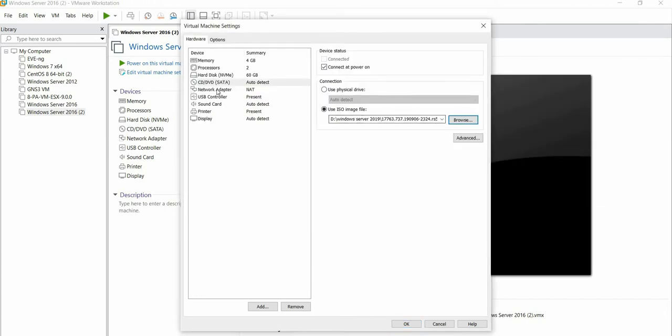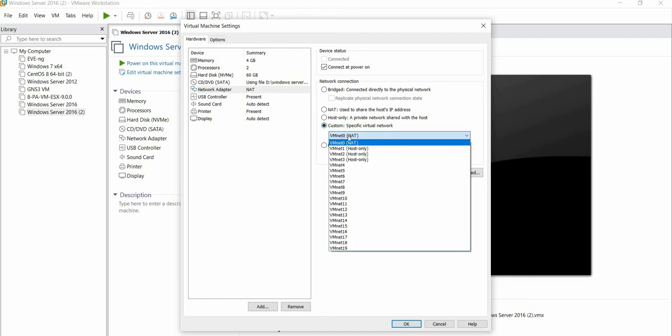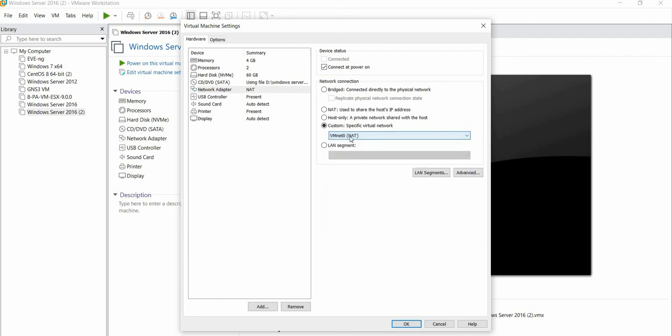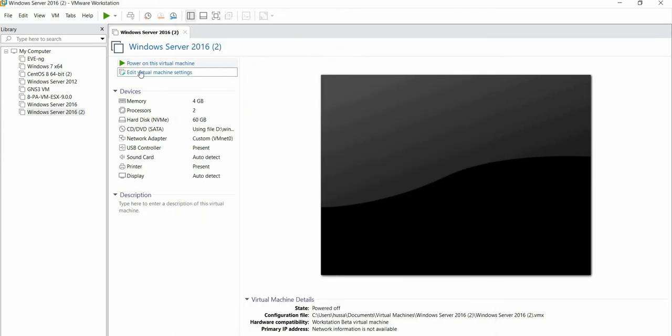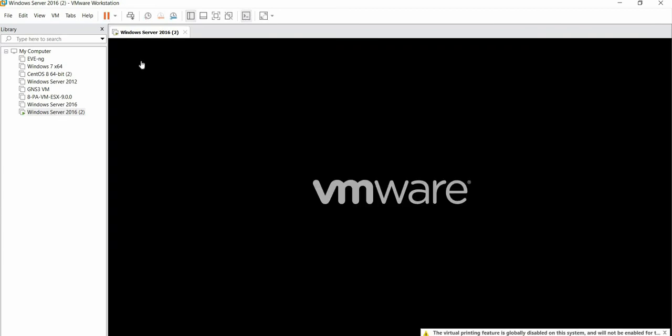This has been added here. The network adapter is NAT. You can select according to your choice. I want to select Custom because my network adapter is VMnet0. If you want to check it, go to Windows plus R, and under Run type ncpa.cpl. You can check your network adapter as VMnet. I am setting this as VMnet0 and clicking OK. Now I am powering on my Windows Server.